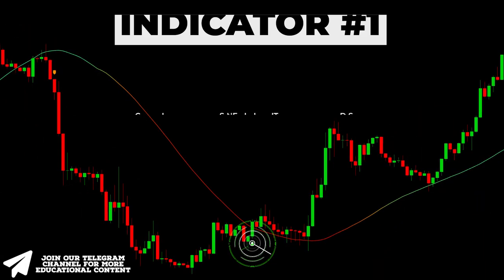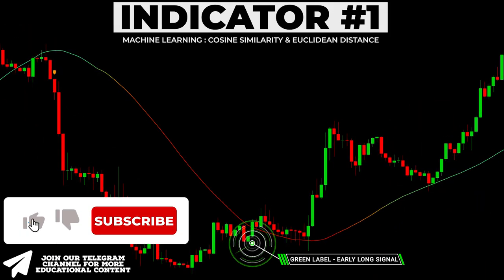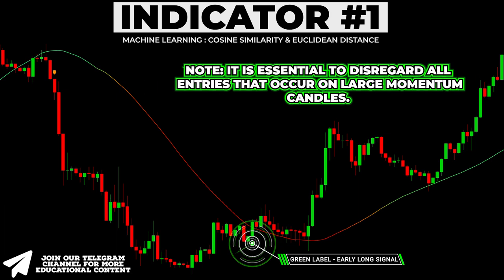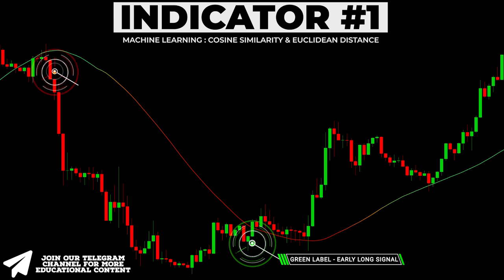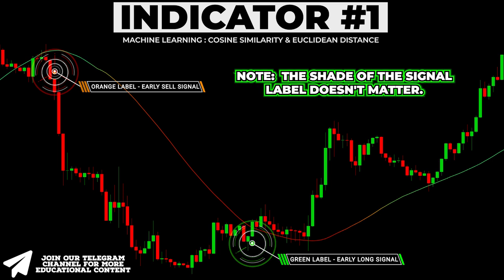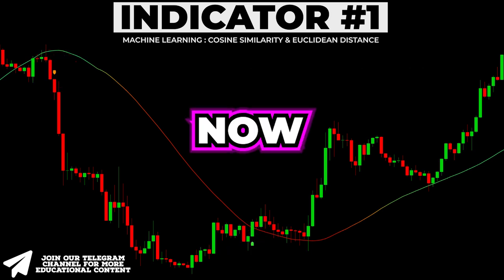When the indicator displays a green label, it indicates a potential long trade signal. However, it is essential to disregard all entries that occur on large momentum candles. Conversely, when the indicator shows an orange label, it provides an early signal for a short entry. Also, note that the shade of the signal label doesn't matter.